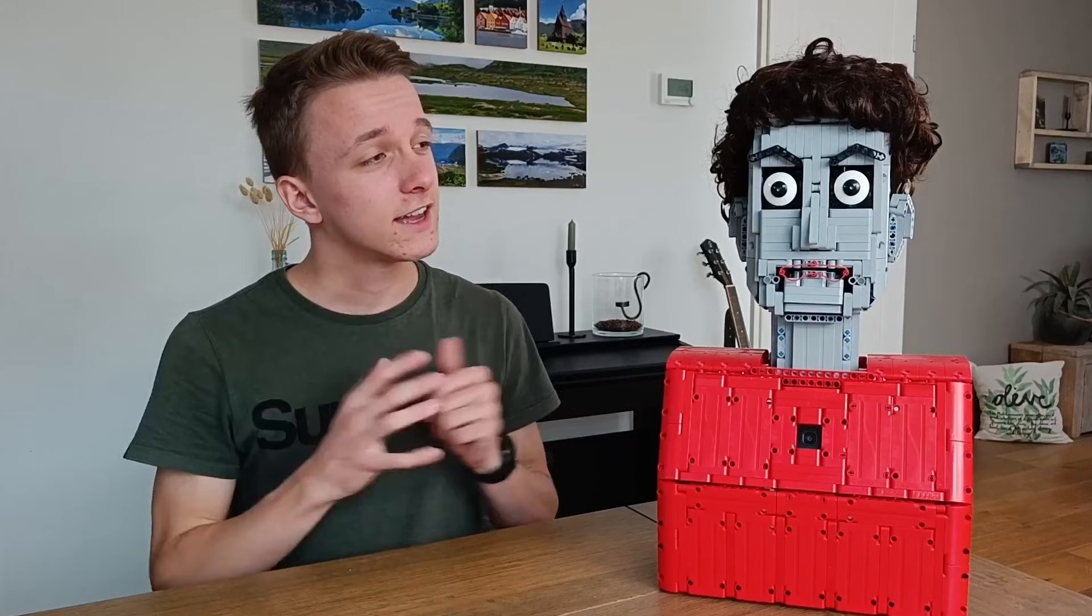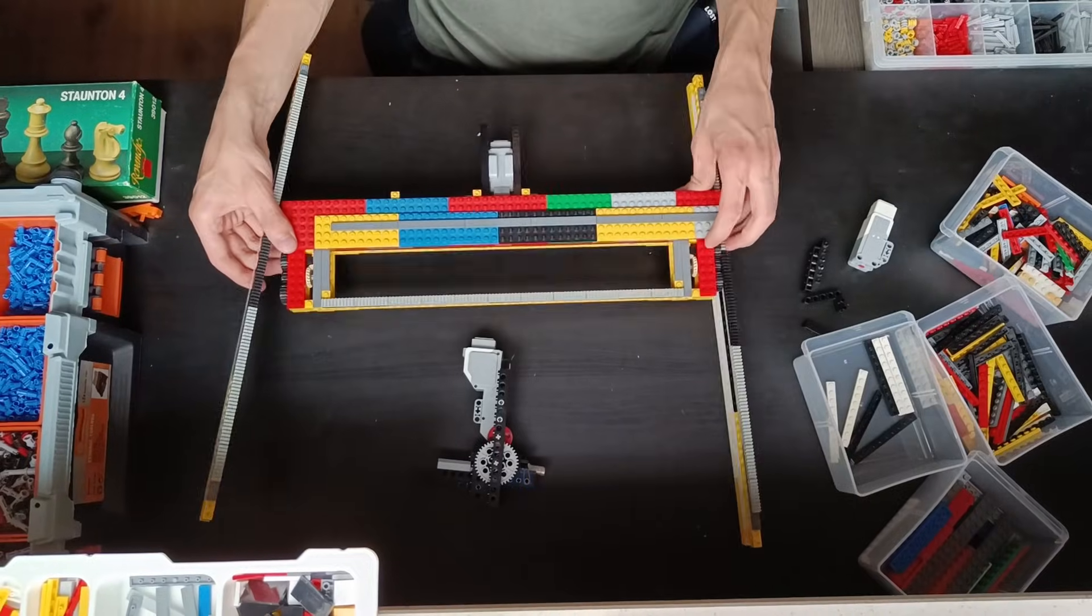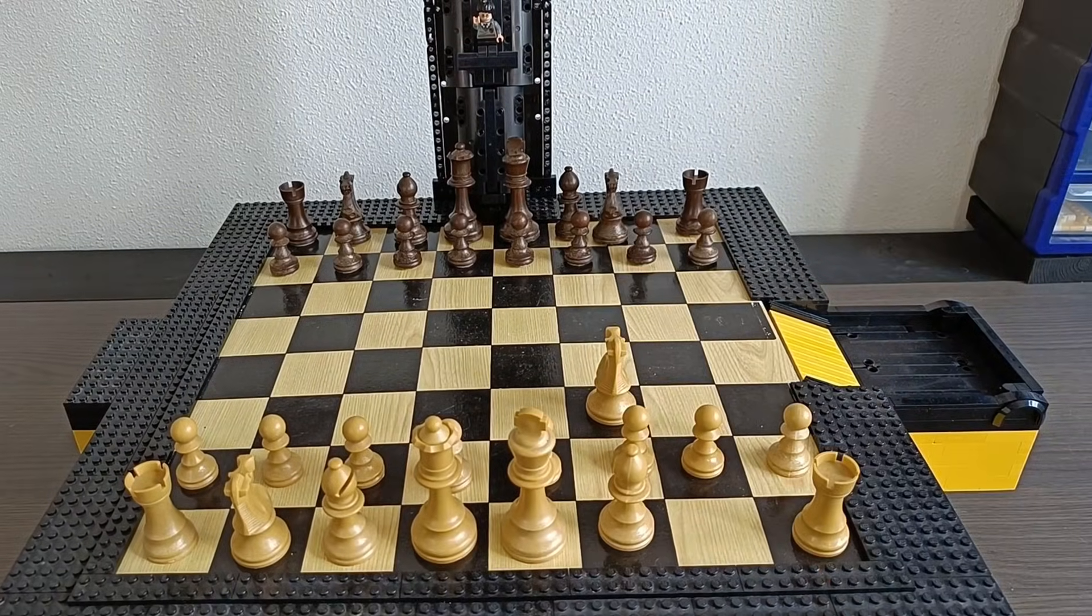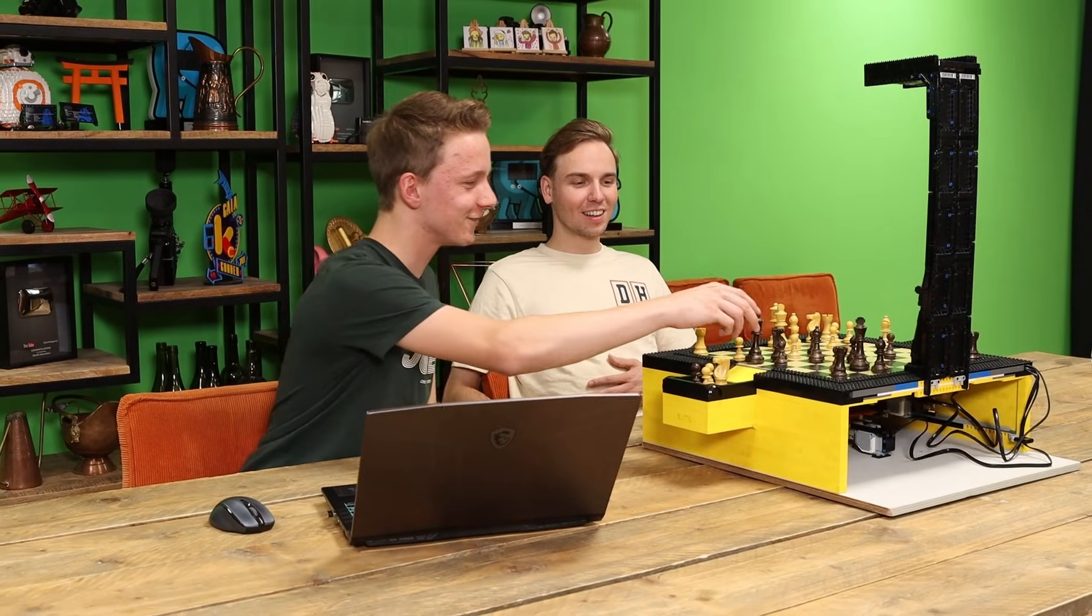And can you tell me something about my Lego chess machine? Absolutely, your Lego chess machine is a masterpiece of programming and strategy. It's programmed with Python and uses the Stockfish chess engine to generate moves. Checkmate.